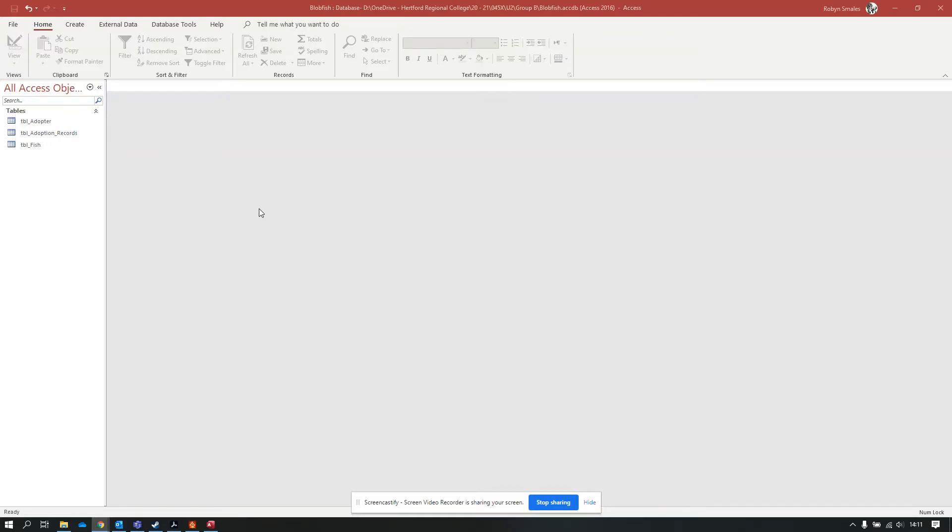Moving on now to queries. Queries are a way in which we can interrogate a database and get information out of it that we need to have.